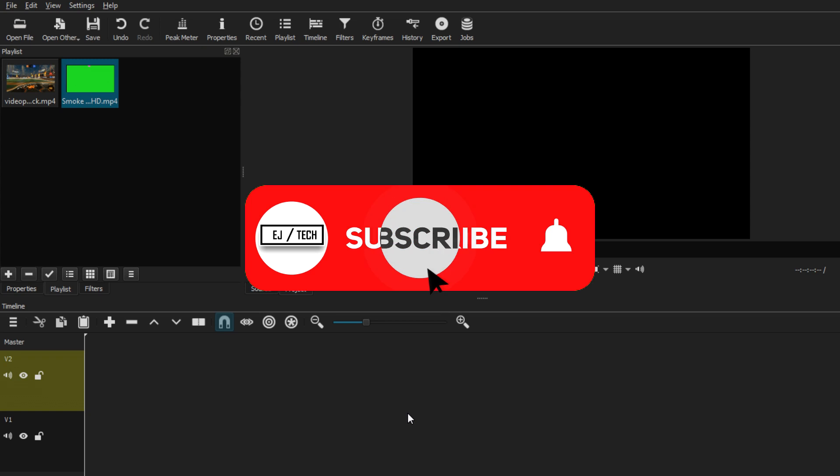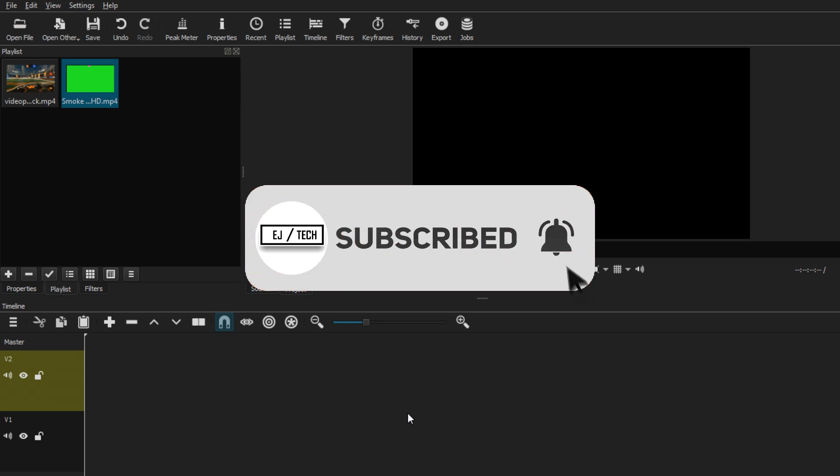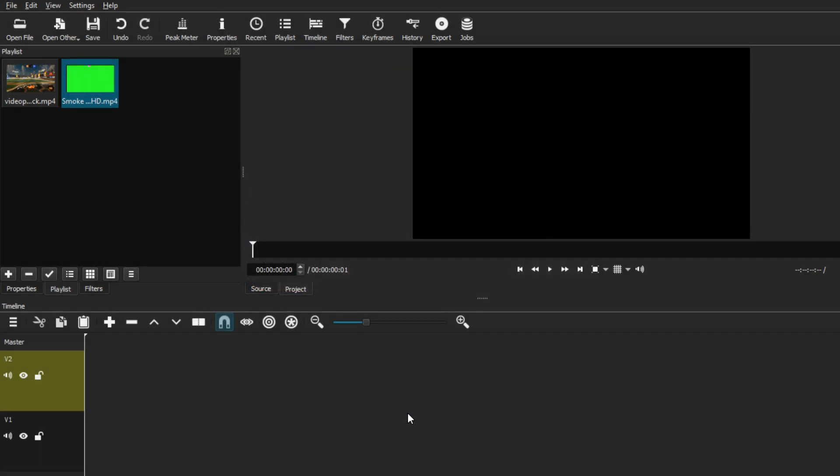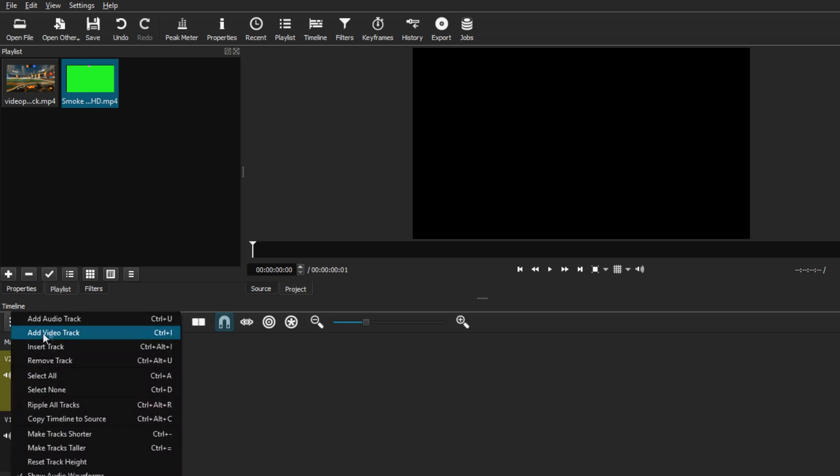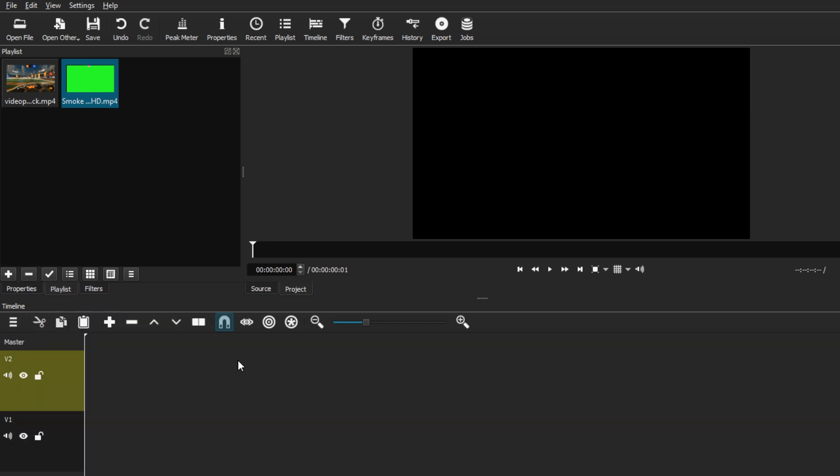Right now we're in Shotcut and I've opened all my files I'm going to be using for this tutorial, and I have created two video track timelines down here in the timeline section. In order to create a video track, all you have to do is go to these three little bars underneath the timeline and select add video track.